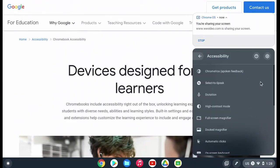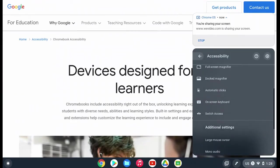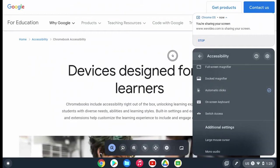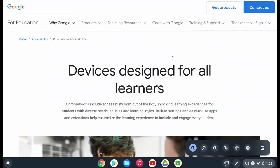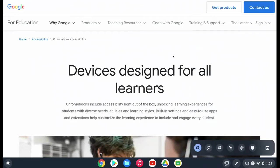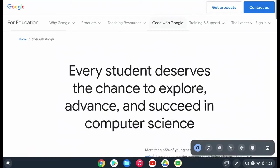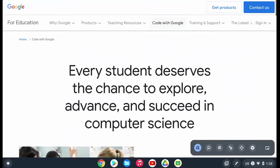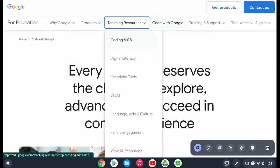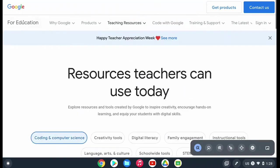The first one we are going to highlight is automatic clicks. This allows you to hover over something using your trackpad and it will select it for you, so you do not have to press on the trackpad to click or select anything. All you are doing is hovering over something and your Chromebook automatically clicks it for you.